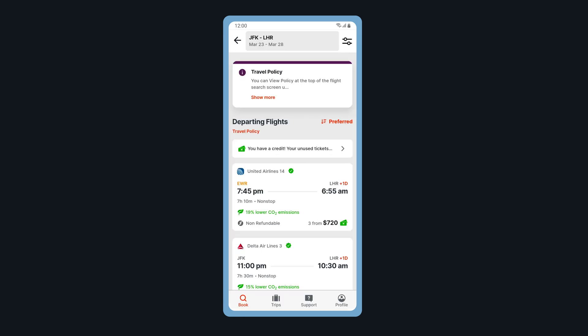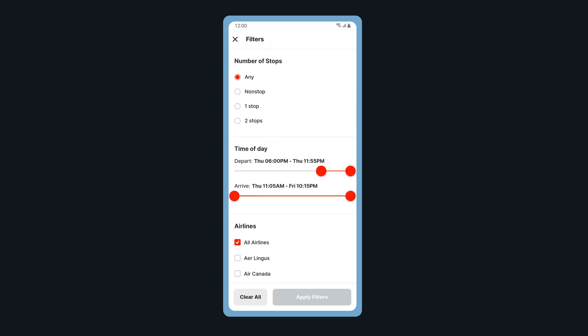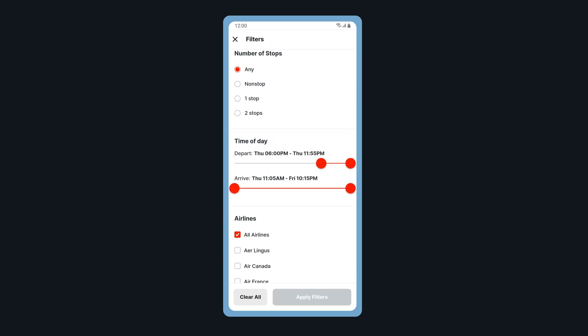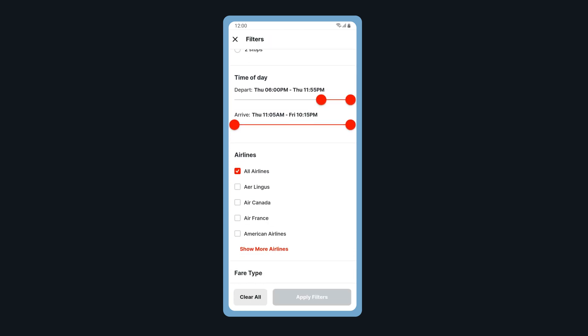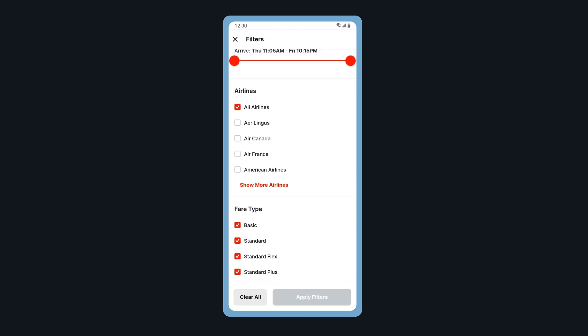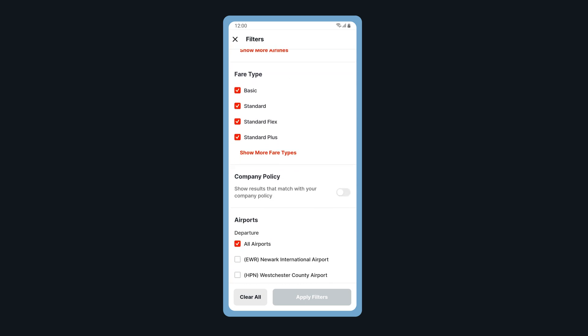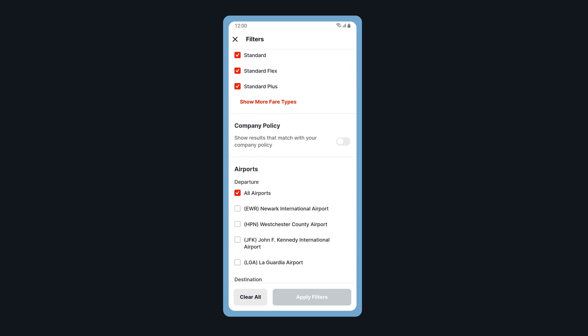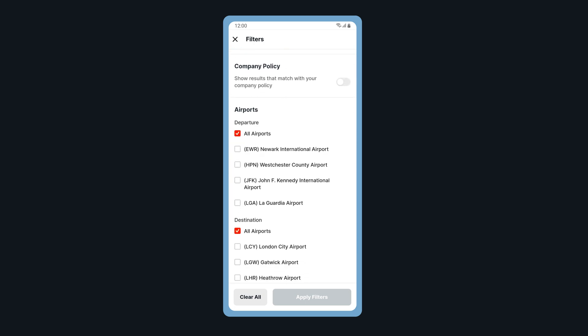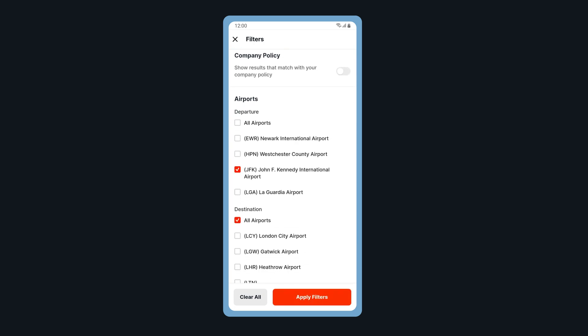Filter your flight results by tapping on the filter icon. You can filter by number of stops, time of day, airline, fare type, company policy, and airports.